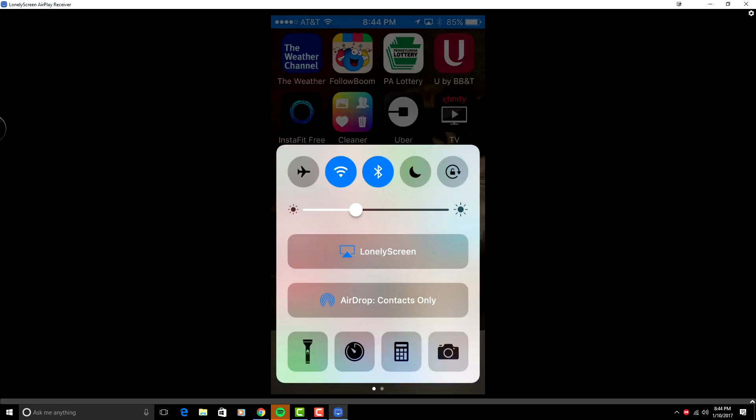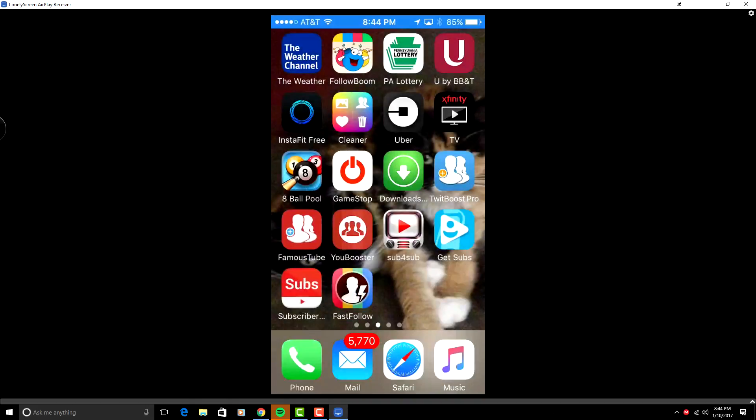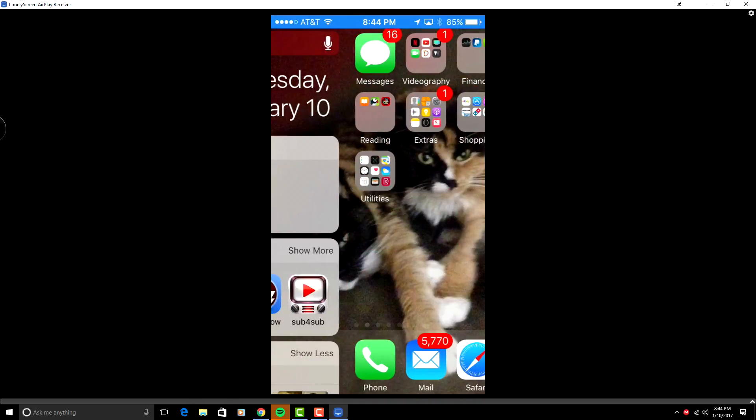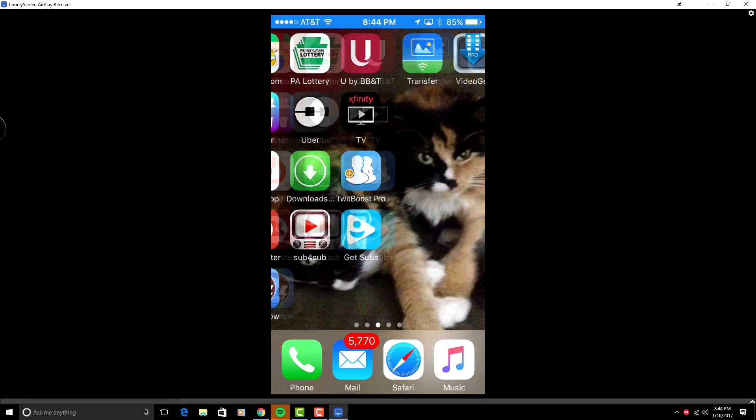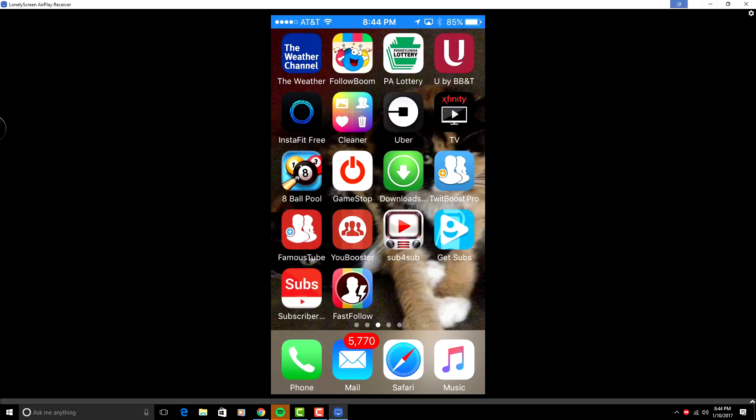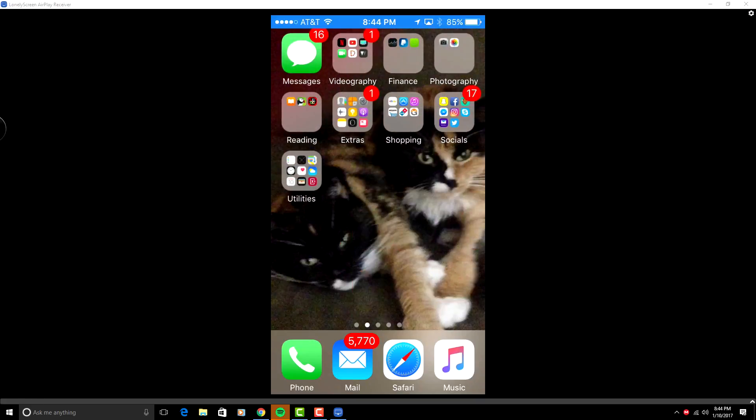So now what you want to do from this area here, you're going to go onto your phone, swipe up from the bottom, click AirPlay Mirroring, and click Lonely Screen. Once you click Lonely Screen, it'll appear on your screen as above. Now this is how you mainly use AirPlay.